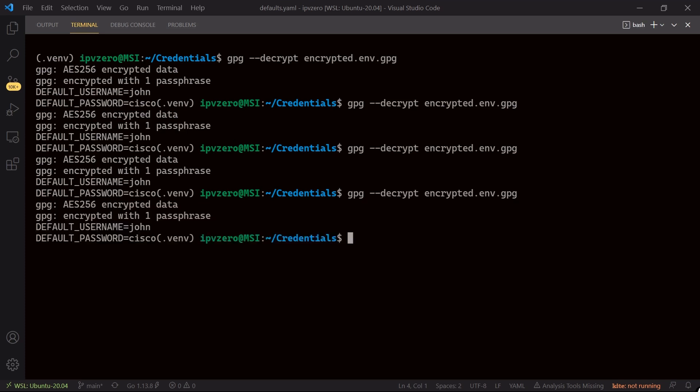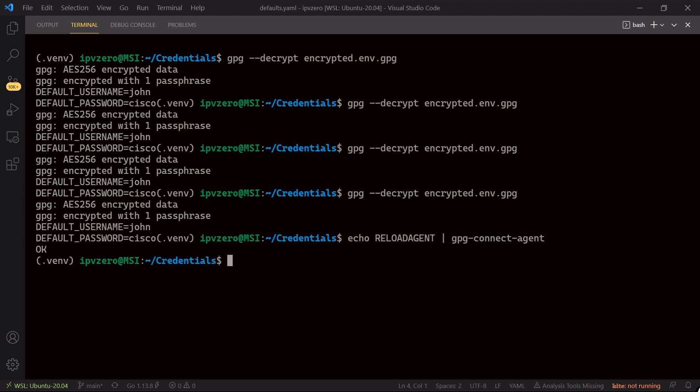Now again if you don't want to have to shut down the computer and you just want to, for security reasons, no longer have the session in cache, what we can say here is echo and then in capital letters we'll say reload agents, and then we'll use the pipe and what I'll say is gpg-connect-agents, and this should now flush this session. So if I hit enter we get the okay.